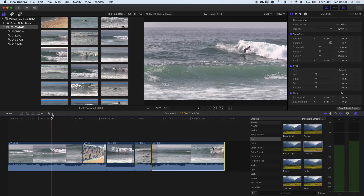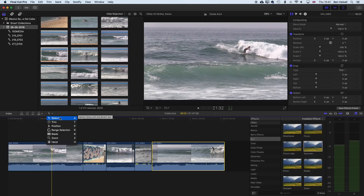The blade tool is found underneath the tools section. We have our main selection tool, and when working with the blade tool it's always important to jump back to your selection tool as soon as you use it, because otherwise you're going to slice up your clips where you don't want to. Remember the shortcut B for the blade tool and A to jump back to the selection tool.